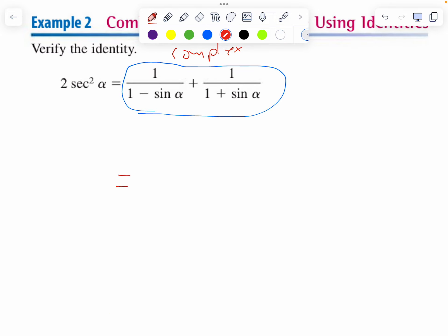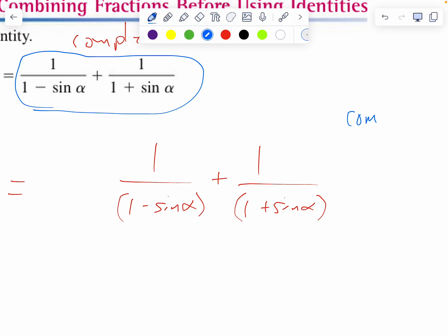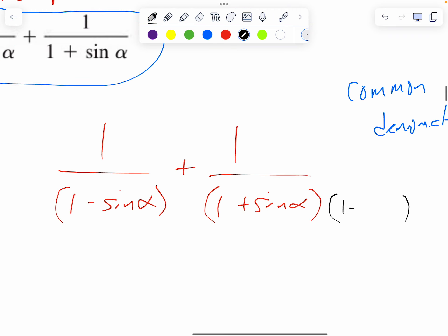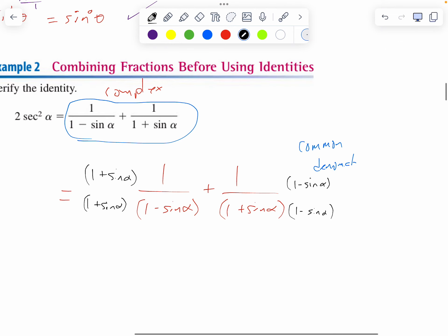Notice I'm leaving some space on the left side of the first fraction and on the right side of the second fraction. The reason I'm leaving space is to get a common denominator so I can add these fractions. The right fraction is missing a one minus sine alpha, so I'm going to multiply the top and bottom by one minus sine alpha, and the left fraction is missing a one plus sine alpha.